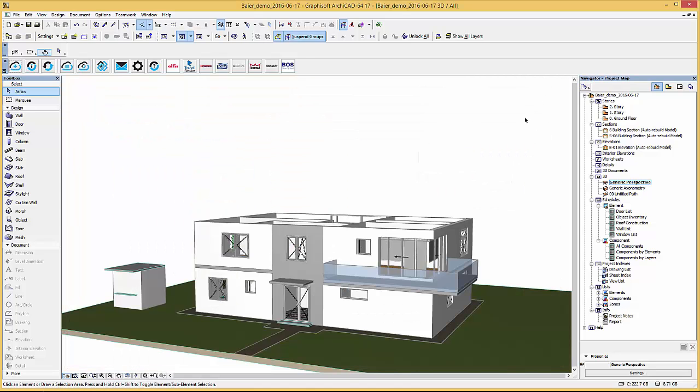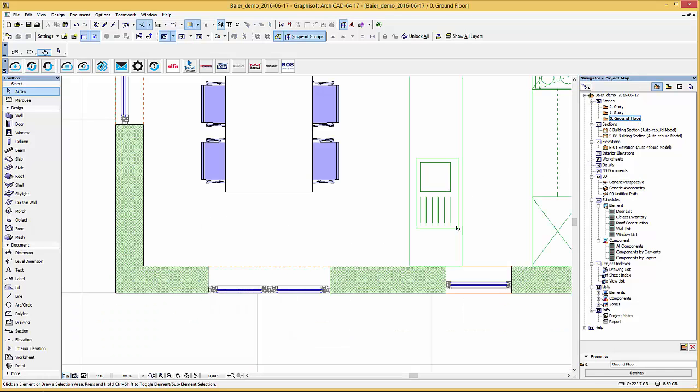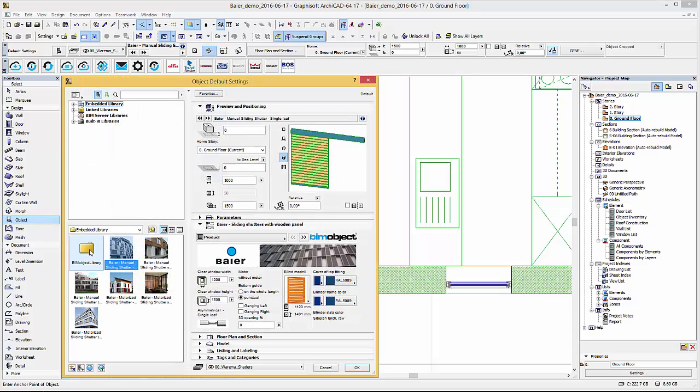Let's go back to our current project file where I have already downloaded the Bayer products. I will place the sliding shutters on these windows here. First, change the view to ground floor and open the object default settings.